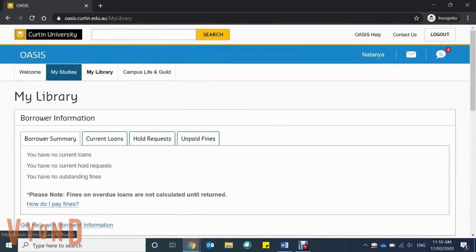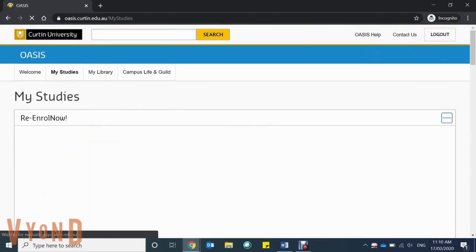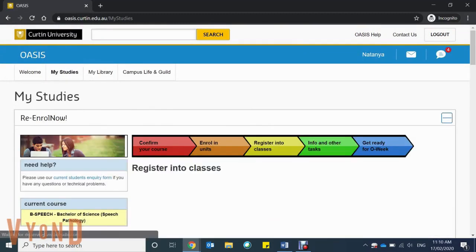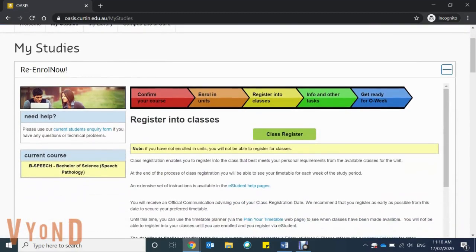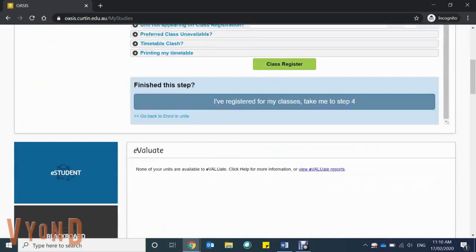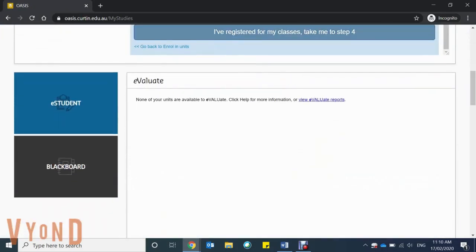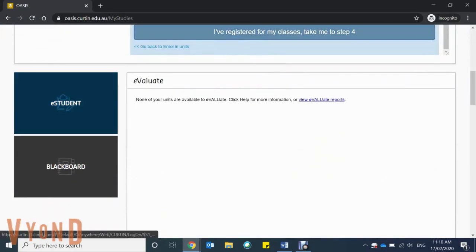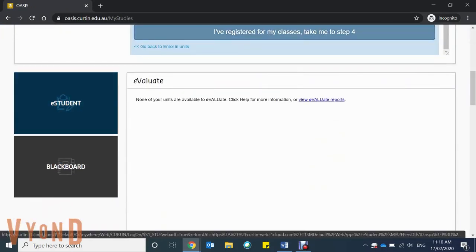Next is My Studies, the main tab you'll be using. Check that you've enrolled and then you'll see two other tabs. E-student is where you'll find all your applications, finances, and your timetable.